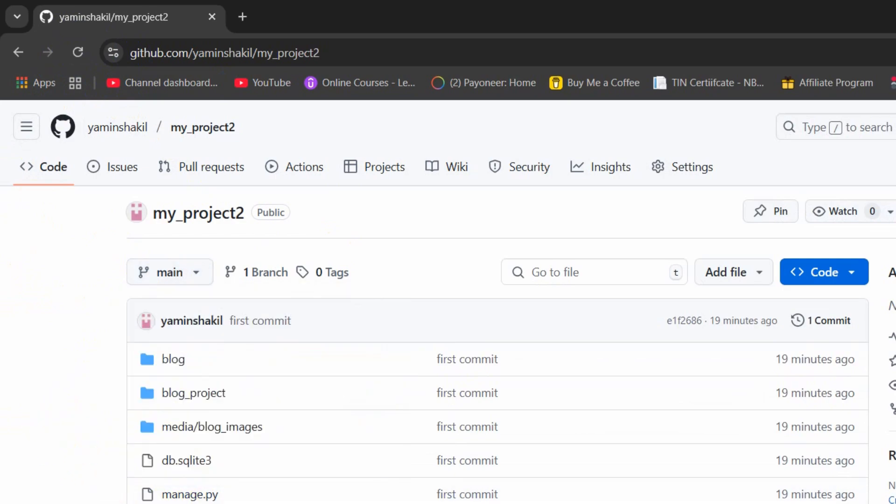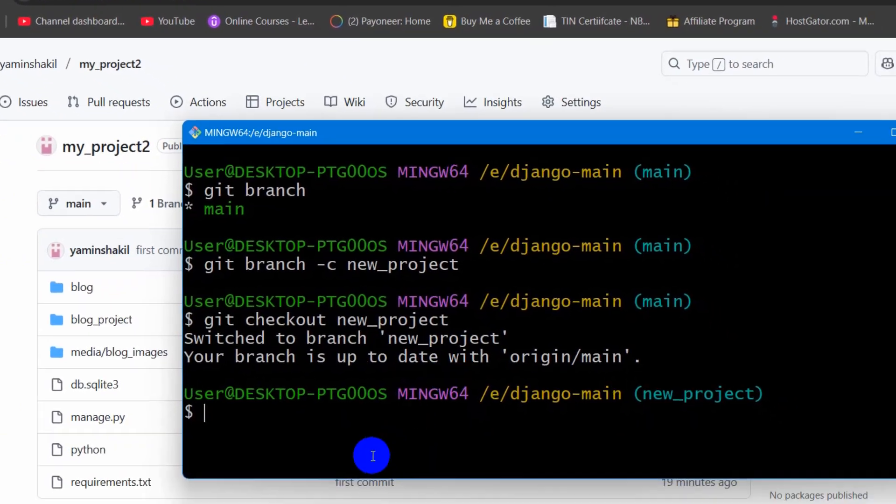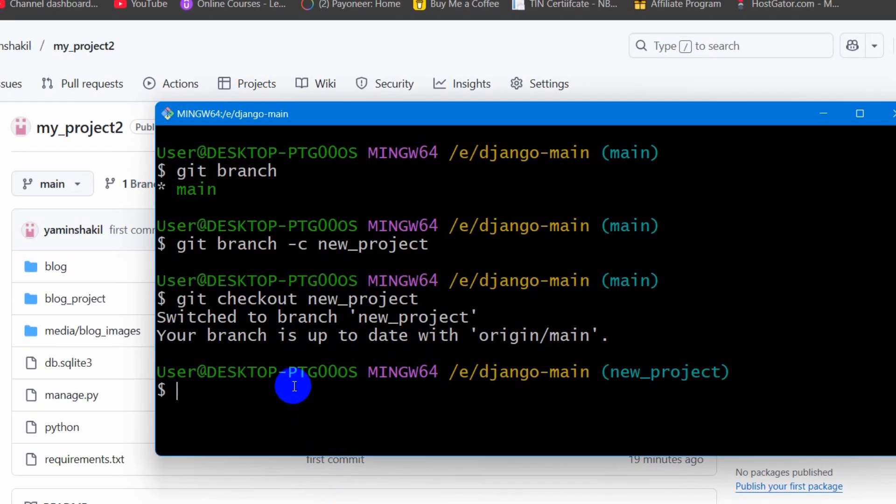So for it, let's go back to our command prompt or Git bash. And here I am going to say git space add space dot. Then press enter.